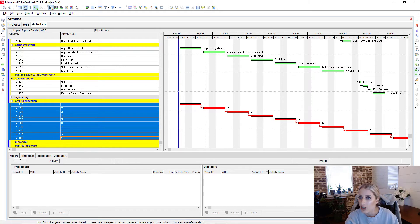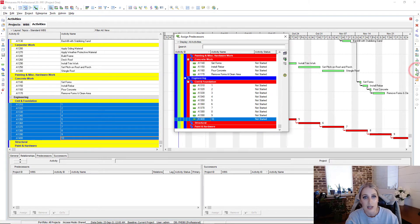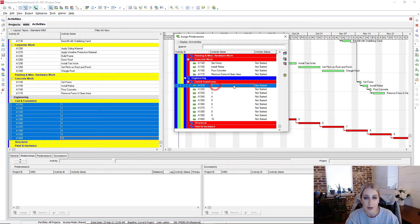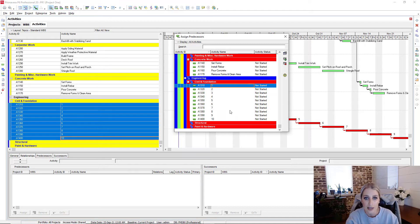Then over on the right hand side, we want to click on the predecessors box. And so we see right here that we have our activities, and we'll do the same thing. We'll start at the top, select that.